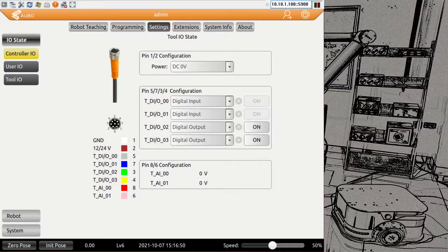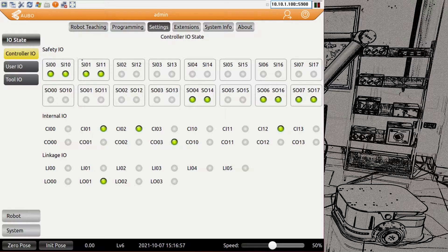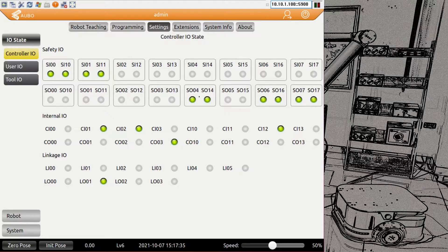The next section is settings, starting with the I/O state. We have a controller I/O as the first tab — the controller I/O is the physical I/Os on the control box. We have safety I/Os marked as SI, which generally have to be a redundant system — you need two lines, and if one interrupts, the system is triggered. Here we have an emergency stop which is bridged at the moment, and also a safety guard stop which is also bridged. The rest you can see in the manual or we'll have another video.